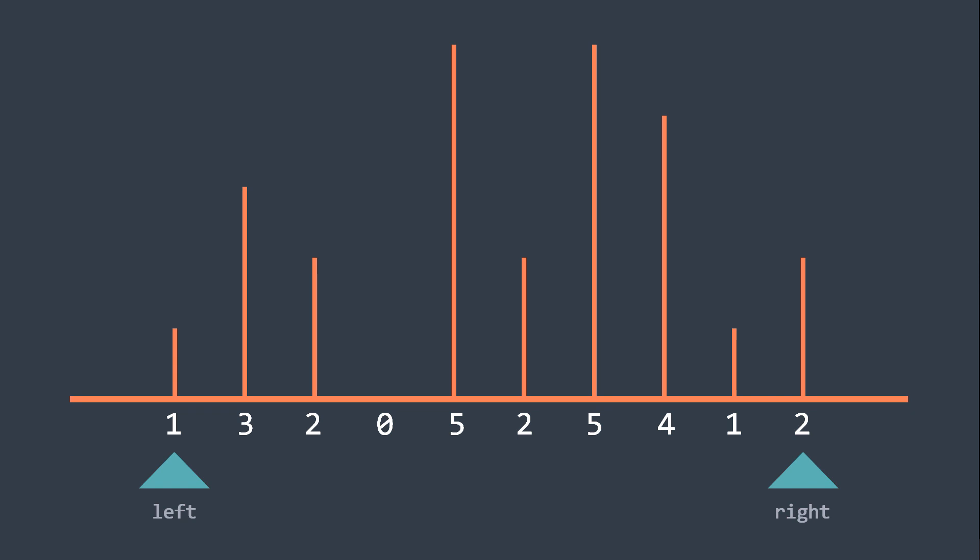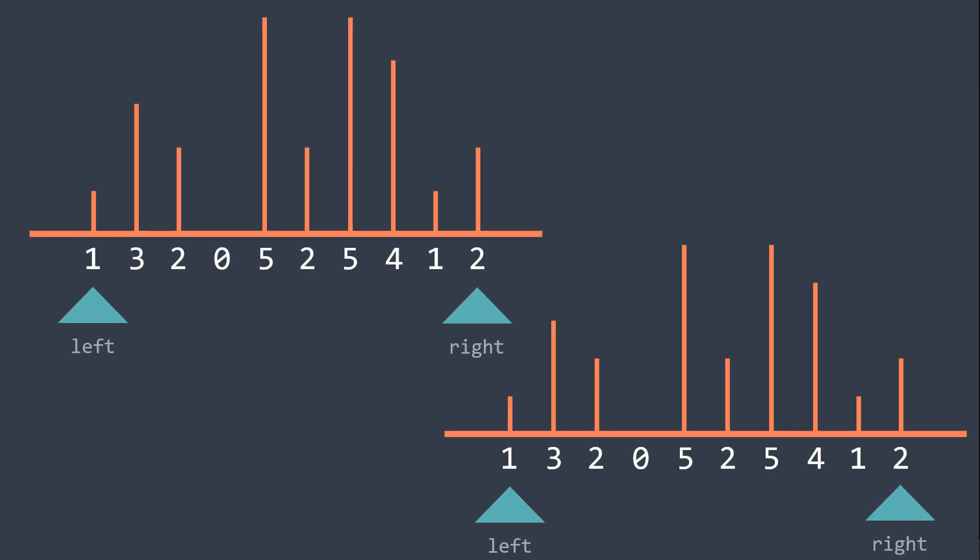Now to move to the next pair of lines, we have two choices. We can either increment left pointer or decrement right pointer. And to know which one to choose, we can think of it this way. Our goal is to find bigger and bigger lines to make the greatest possible area, right?